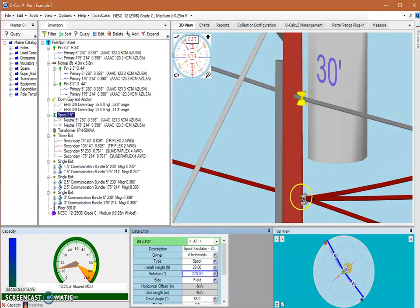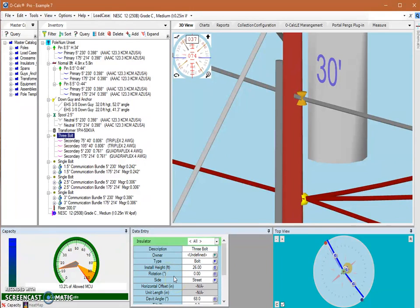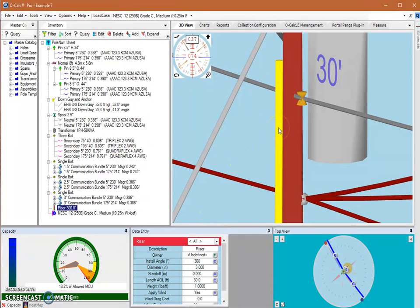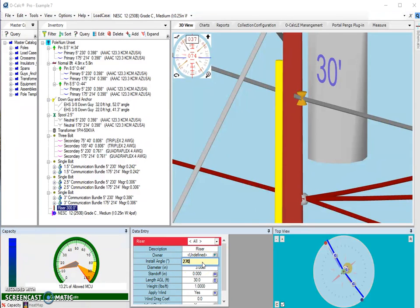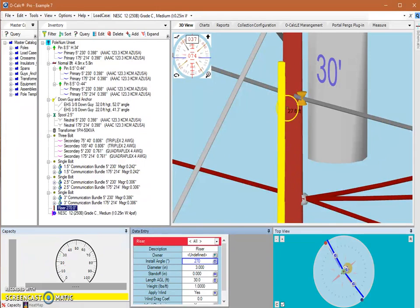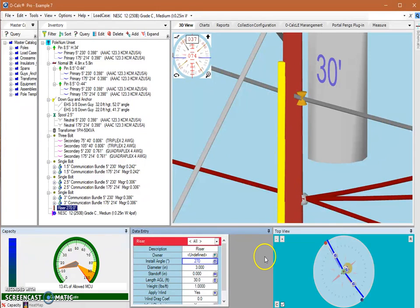Looking at this 3-bolt, you'll notice it has the same setup — a side attribute and a rotation attribute that talk to one another. For items like this riser, rotation is actually called the 'installation angle', but they are essentially the same thing — it's just where around the pole the riser will be placed. For example, if I change this to 270 degrees, it places the riser on the 270-degree side of the pole.